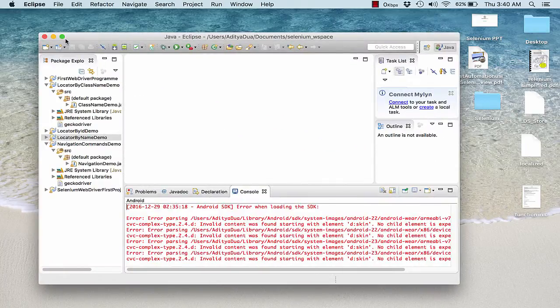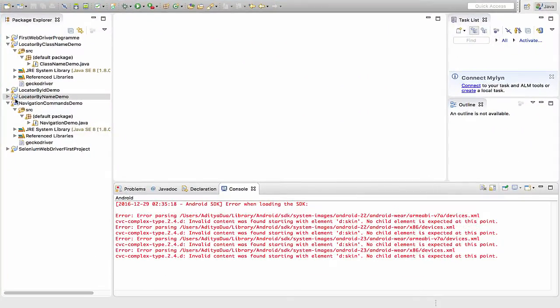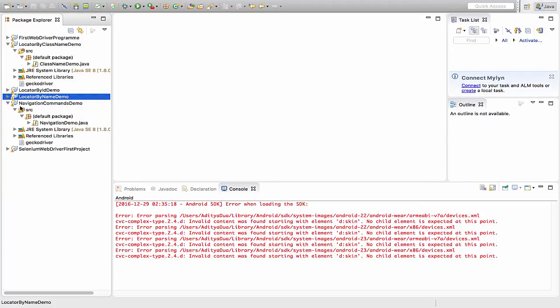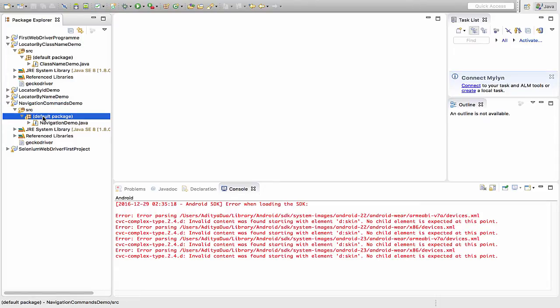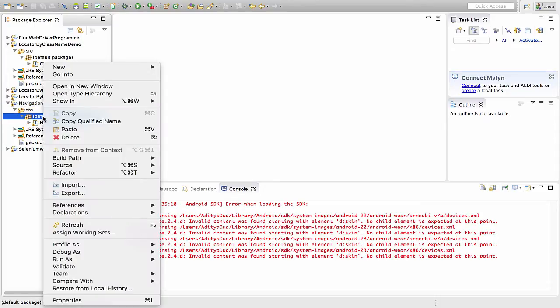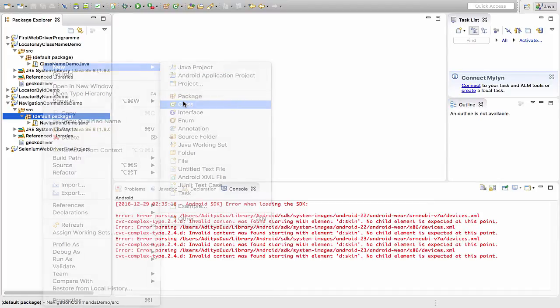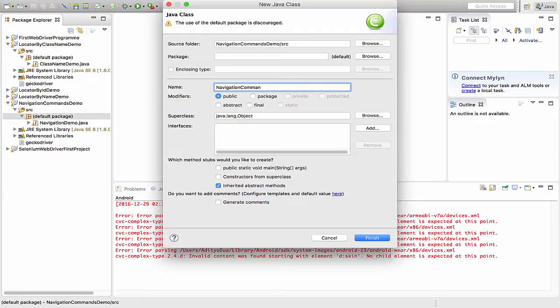In Eclipse, we are supposed to create a new project. I've already created a project and named it as Navigation Commands Demo. In this particular package, I will create a new class. I name it as NavigationCommandsDemo.